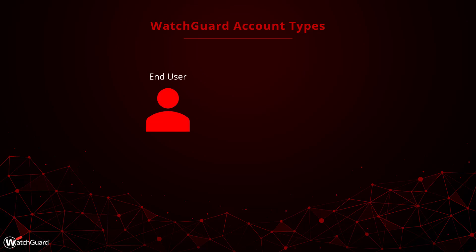There are end-user accounts, which are standalone accounts. Once you have activated a license in an end-user account, you are all set and ready to use the product.